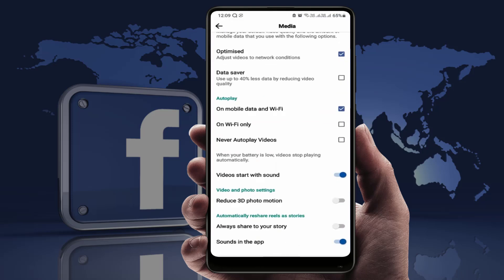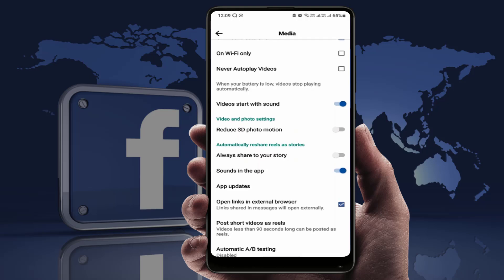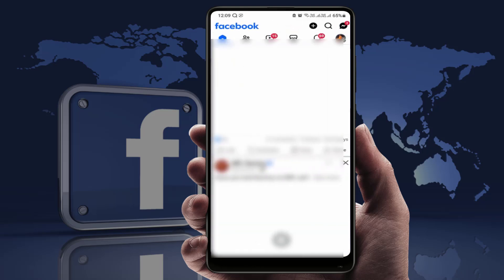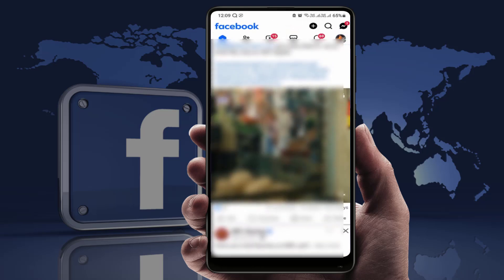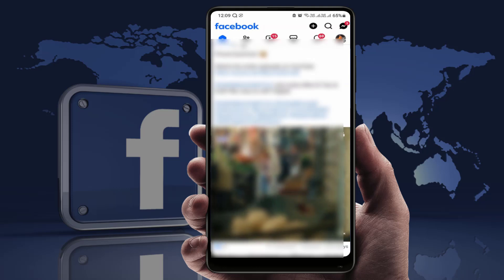In the Settings, scroll down and find the Media option. Scroll down further and you'll find the option 'Open link in external browser.' You just need to check that box and tap OK like this.